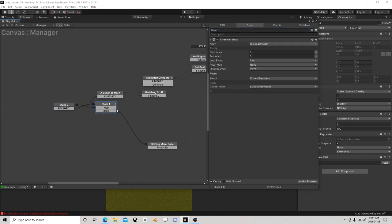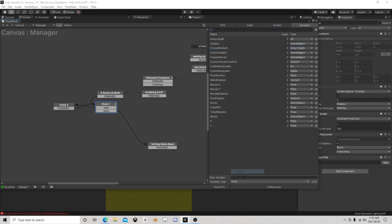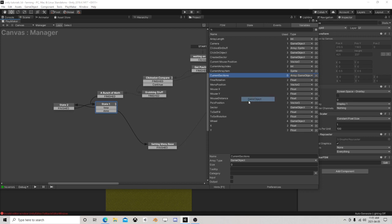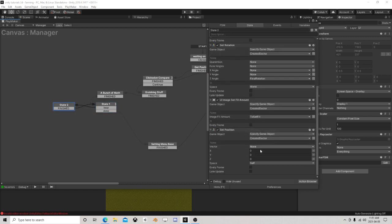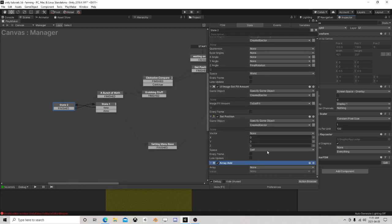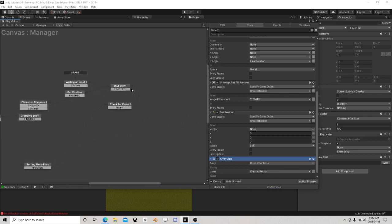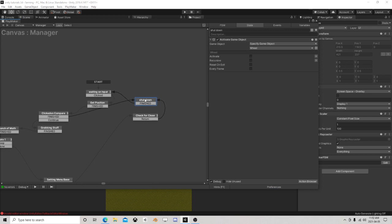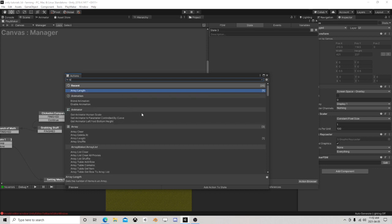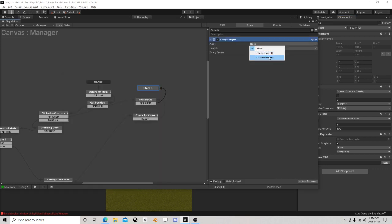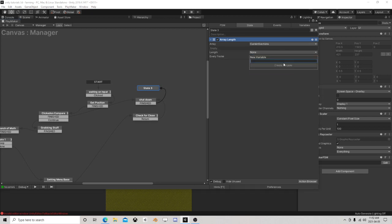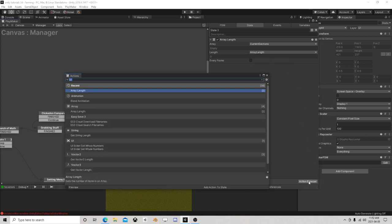The other thing is we need another array of current sections - it's a game object. So as we loop, array add - current sections add the created sector. Because when we go to shut down, we'll check current sections array length. Int compare - if current sections array length is greater than zero, destroy stuff.